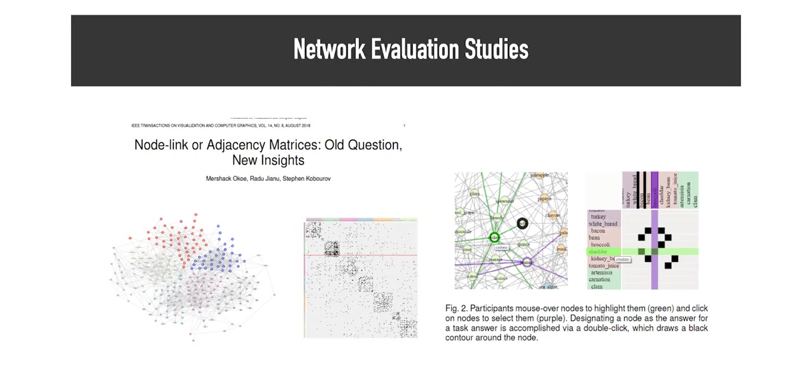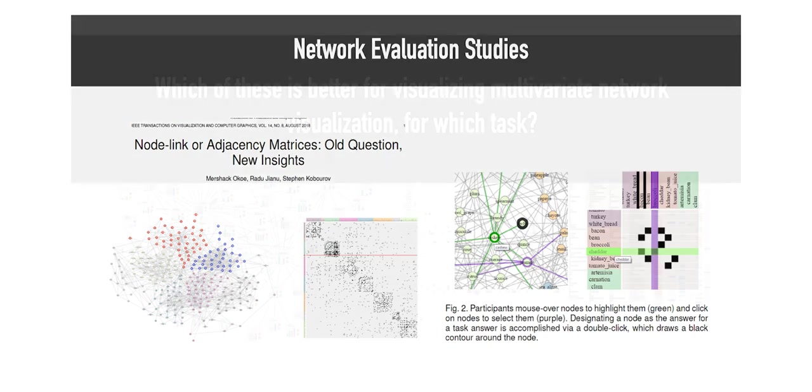However, these studies only cover topology tasks, and at most encoded topology-derived attributes, such as clusters, as colors on the node or node labels. What distinguishes our work here is that this is the first study to incorporate attributes, both in the visualization and in the tasks, when comparing these two graph representations.